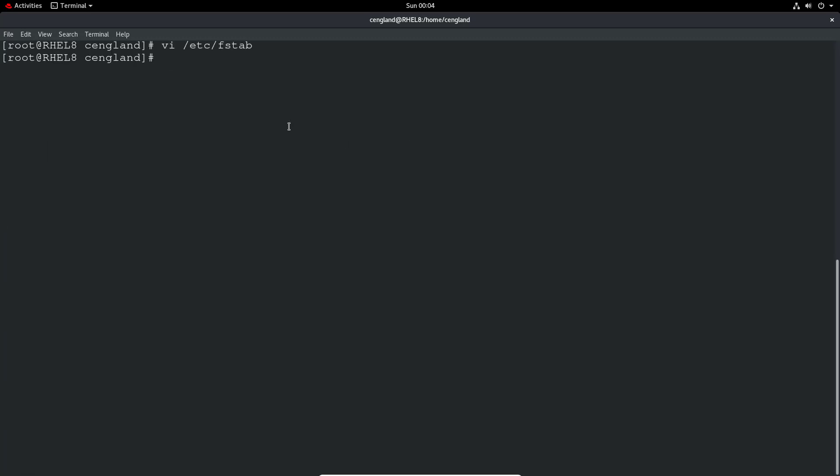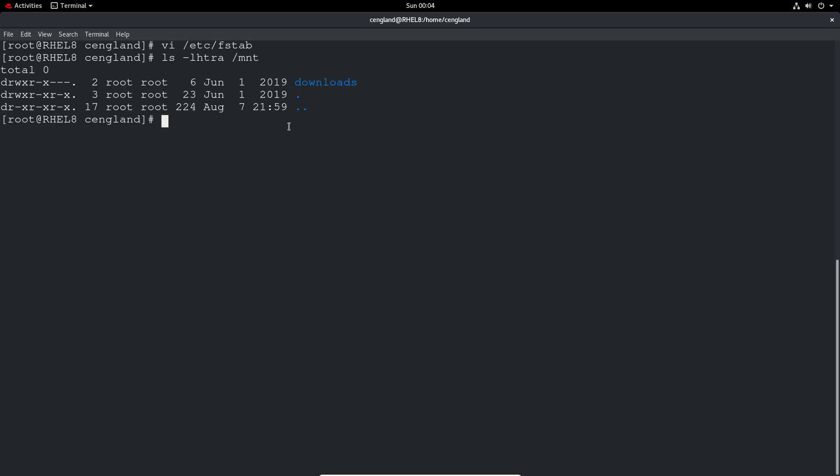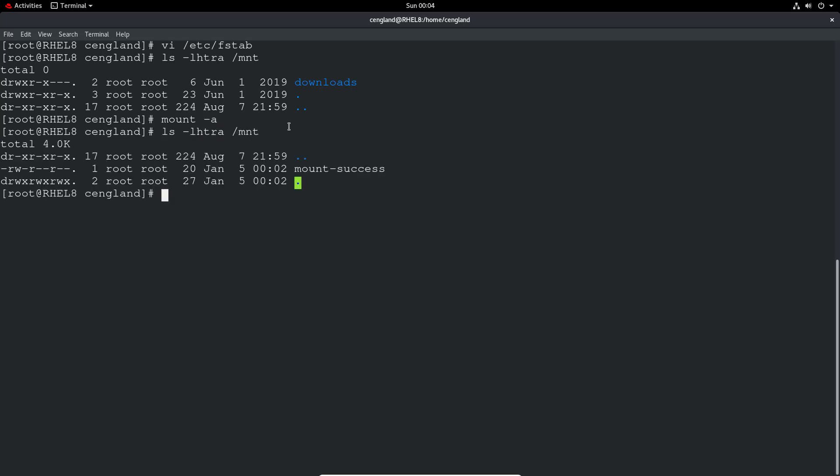Now we want to do mount. So we just double check it hasn't mounted. And now we just do a mount minus A. So that will just re-read the FSTAB as it would on boot, and it will then mount anything that isn't mounted. There's no error messages, it's a good sign. Let's just see what's in the directory. We can see it's been mounted successfully.